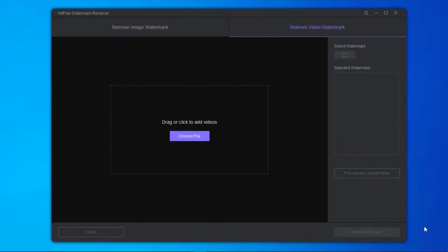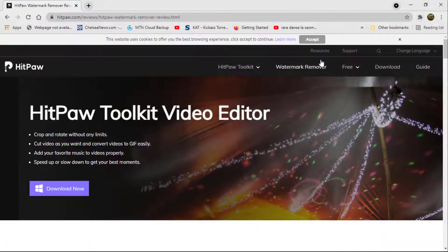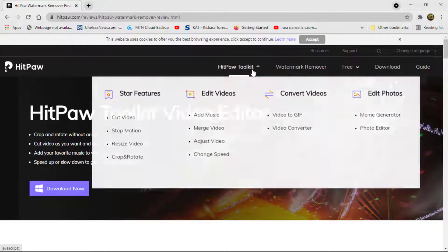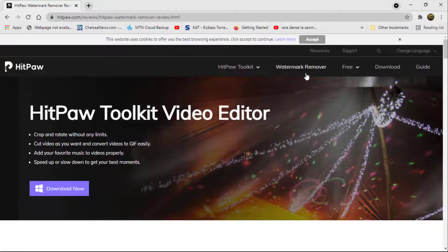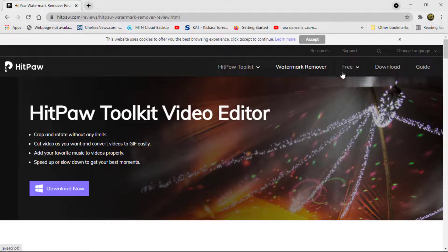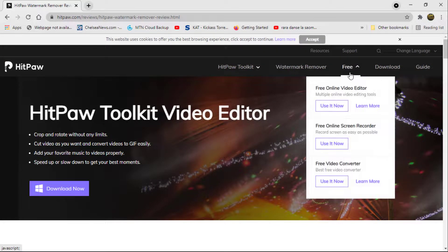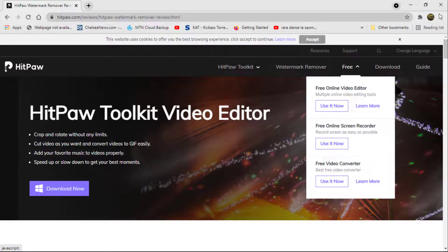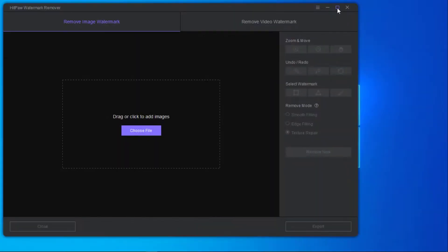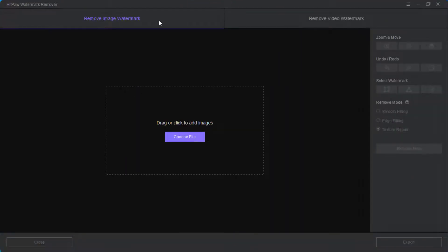Today I'm using an app called HitPaw Watermark Remover. Here is their website if you want to try this app - you can download it. They have a trial version and a premium version. With the trial version you have a limit, but with the premium version you have access to all the features. When you launch the app, the first two things you are going to see is the remove image watermark tab and the remove video watermark tab.